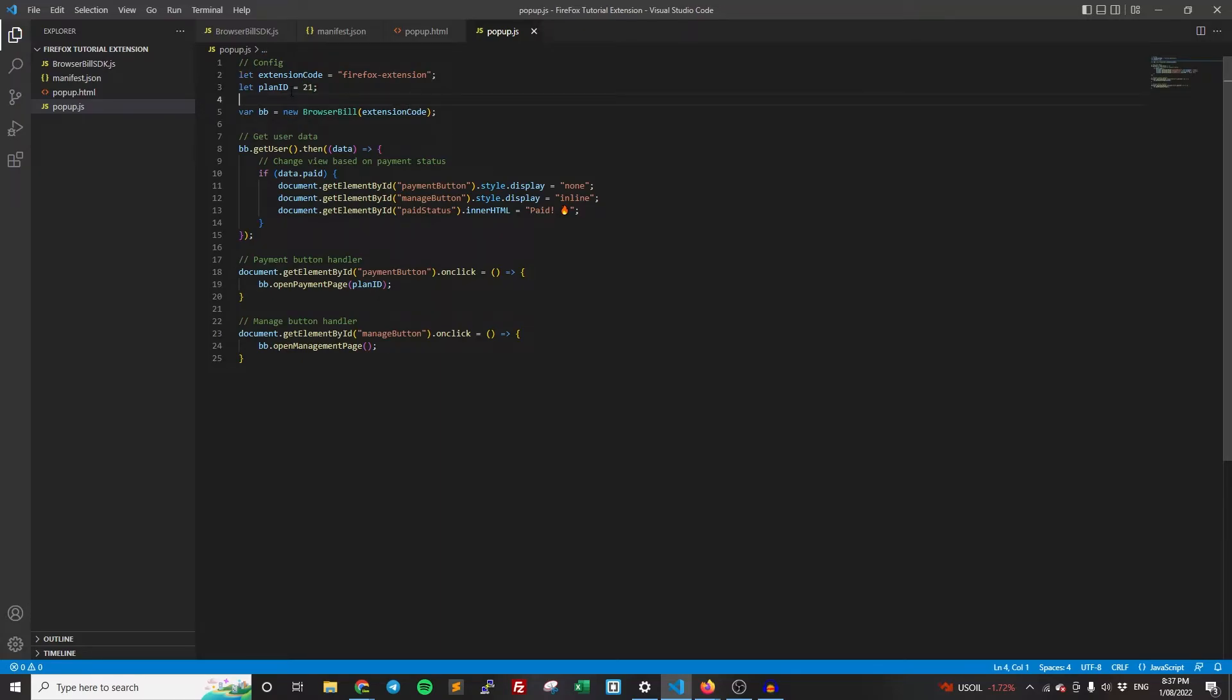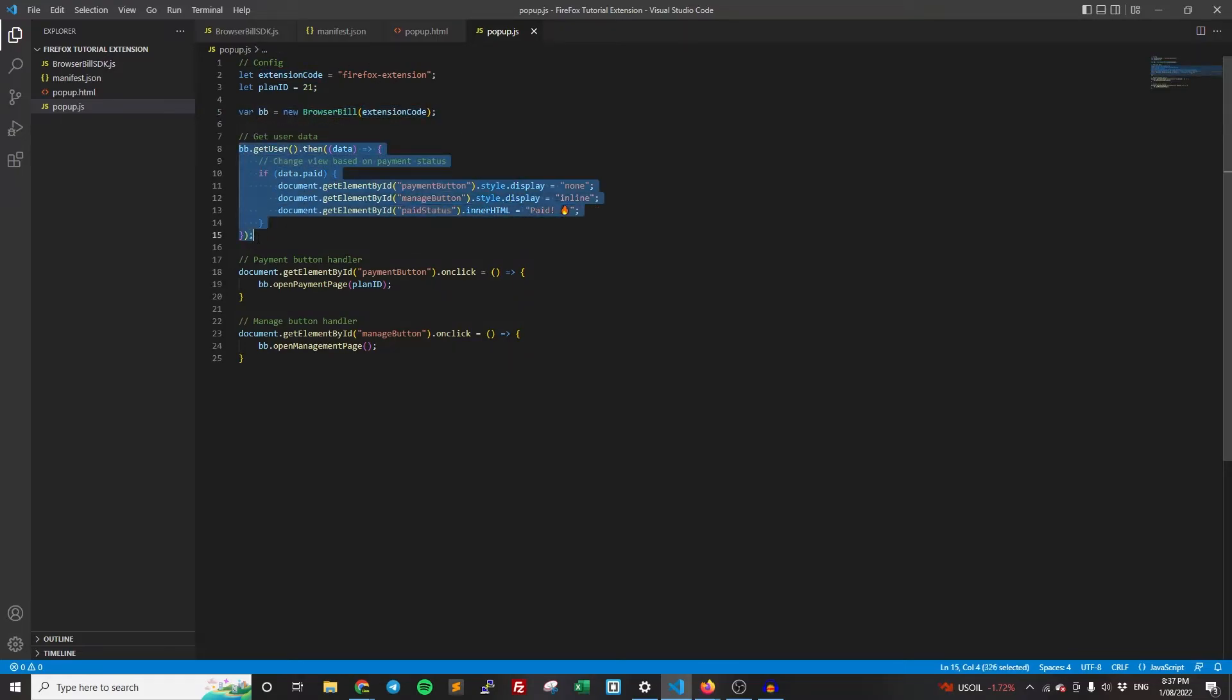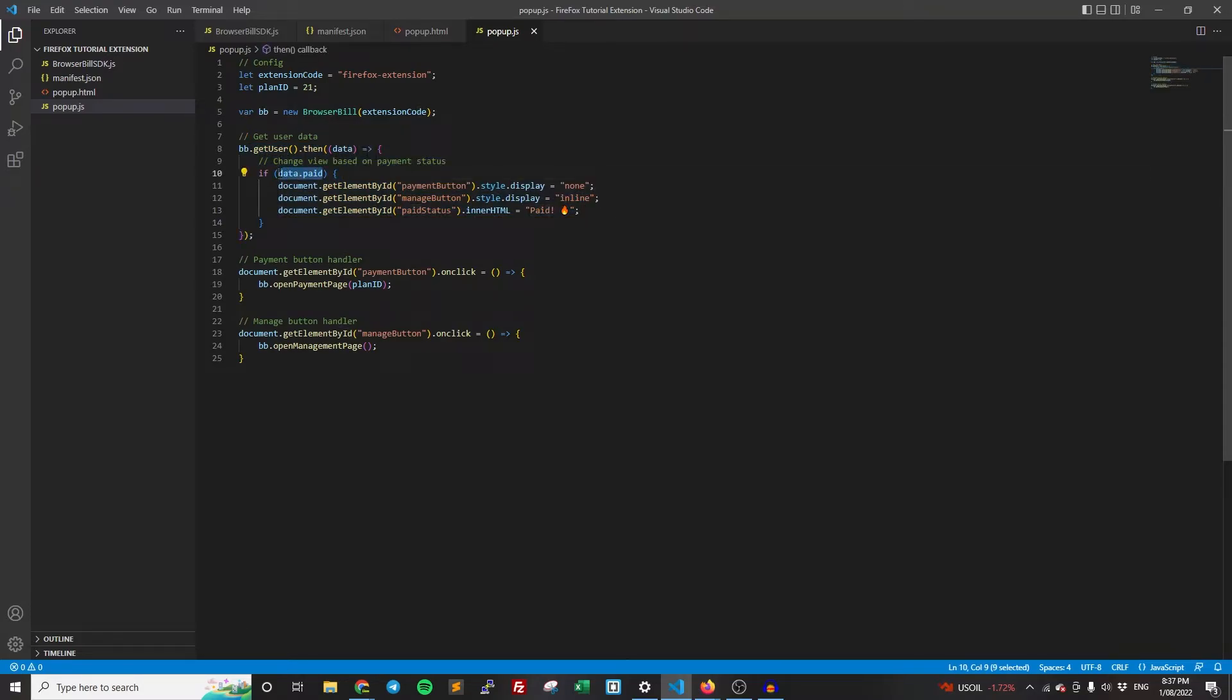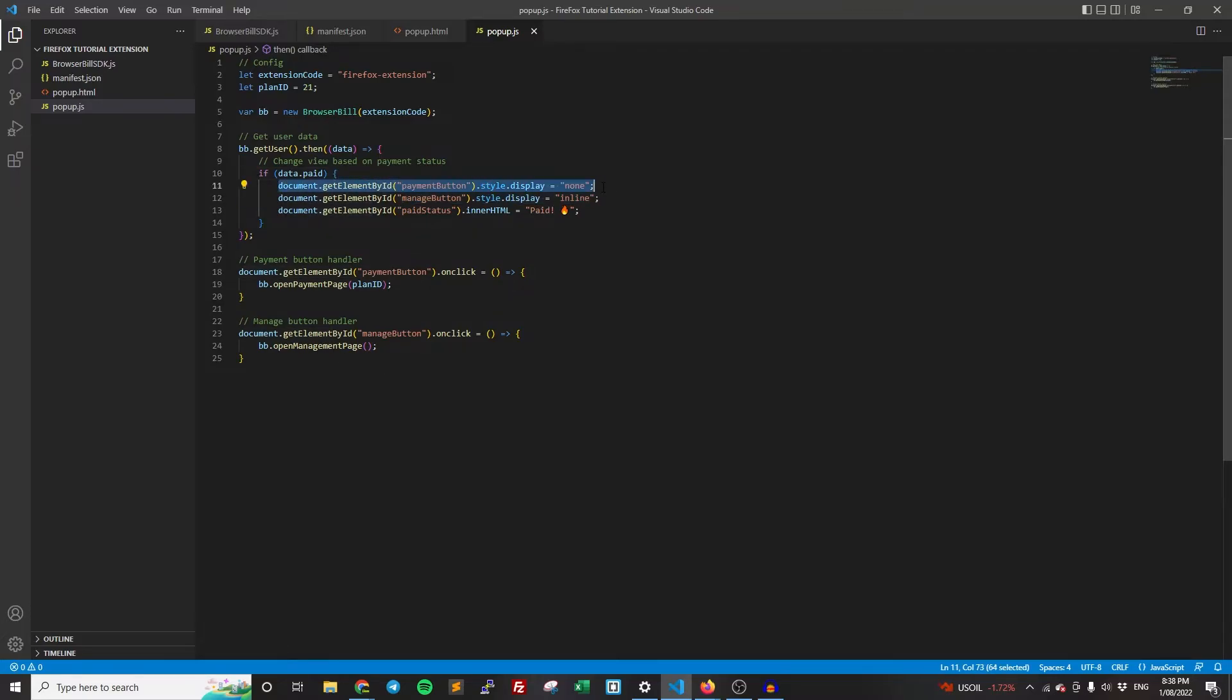And I'm just going to go through this code here. So we create an instance of BrowserBill and it's going to be for the extension that we created. Then this is us getting the user data. So each time the popup is loaded, it's going to get the user data. And then the data has a paid attribute. And this is a boolean. So if it's true, then the user has paid. If it's false, they have not paid. If they have paid, then we're going to hide the payment button because they've already paid and we're going to show the manage button and we're going to change the paid status to paid.